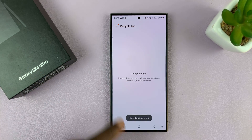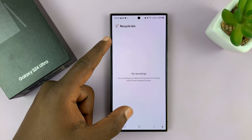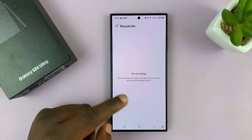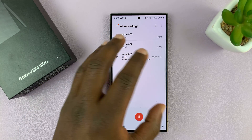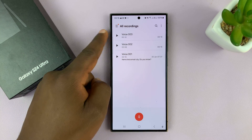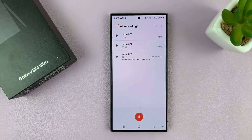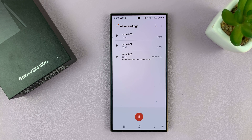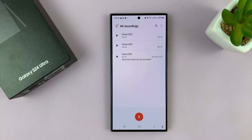Those items are going to be moved out of the recycle bin. And now when you go back to the main recordings page, they should be back. And that is basically how to recover deleted recordings on your Galaxy S24. Thanks for watching. Comments and questions down below and good luck.